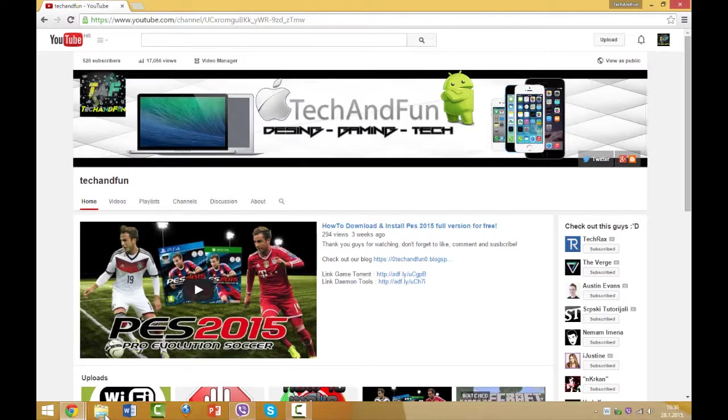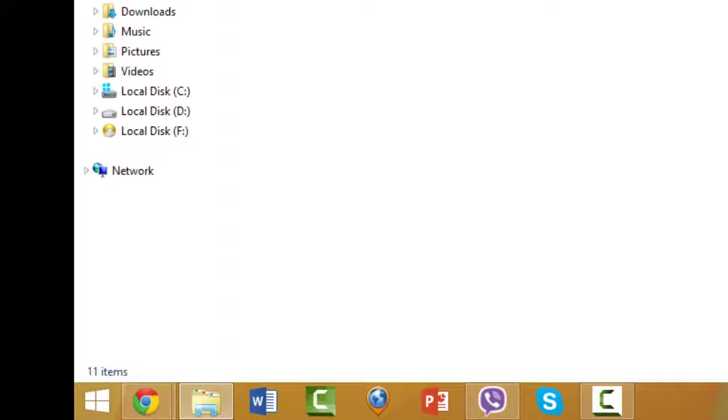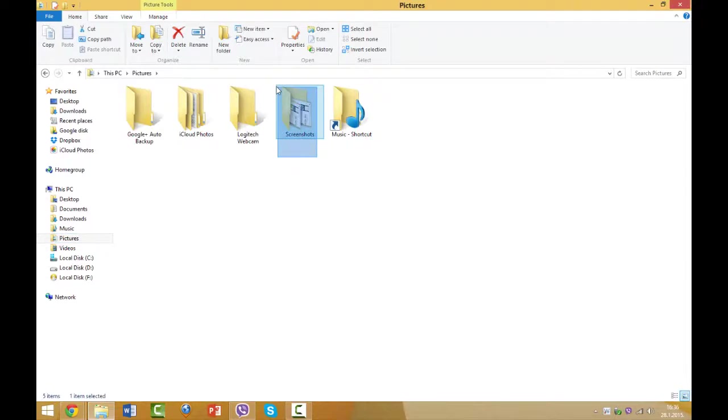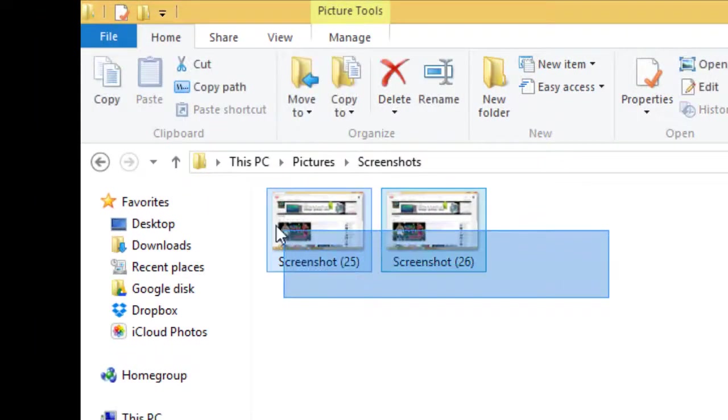If you want to see them, go to Maps, then go to Pictures, and you'll see a new folder called Screenshots. So these are screenshots that I took now.